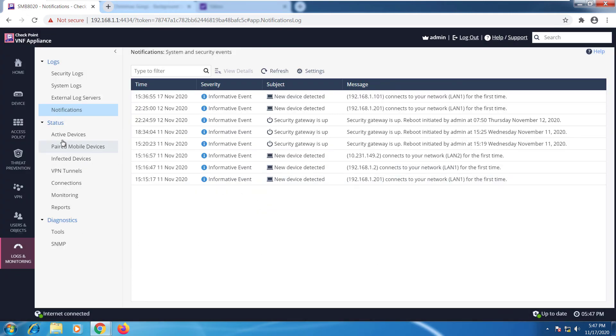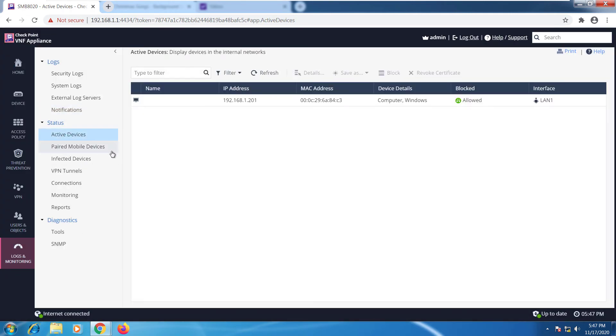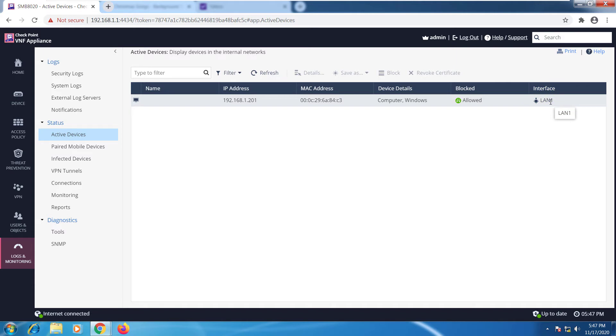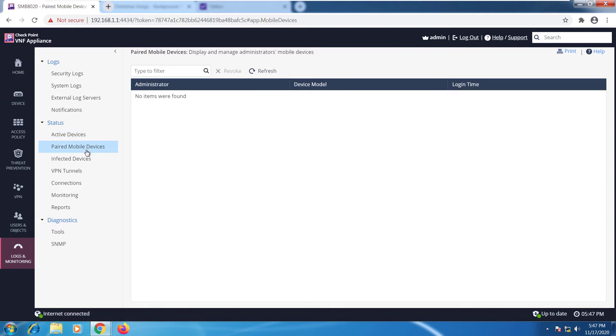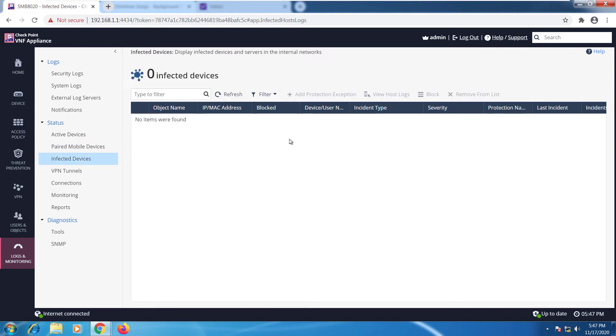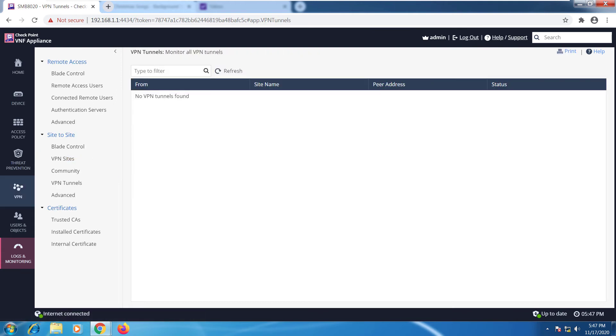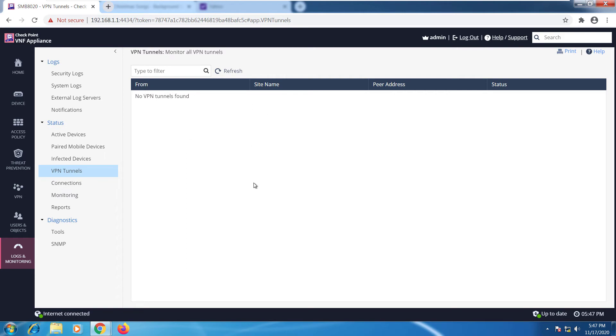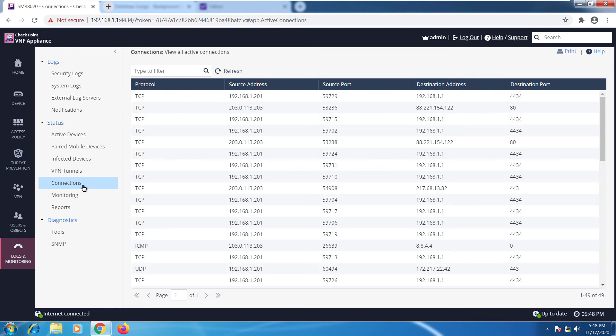Going down to status, this lists my active devices. Right now I have one Windows machine connected to the device, the name of the Windows machine, the MAC address. I can also see which interface it's using to connect with my SMB device. If I go to paired mobile devices, at the moment I don't have any, so this is empty. Fortunately, no infected devices as well, so I'm good. If I go to VPN tunnels, I can see that this is empty as well because at the moment I don't have any VPN tunnels configured.